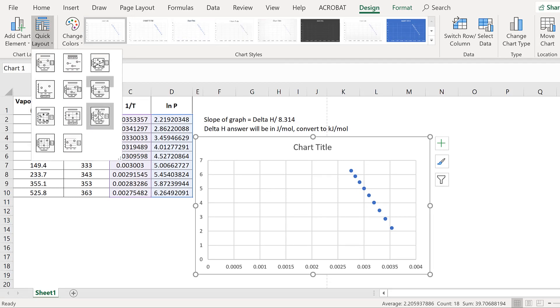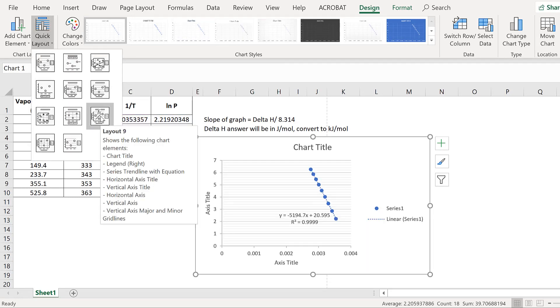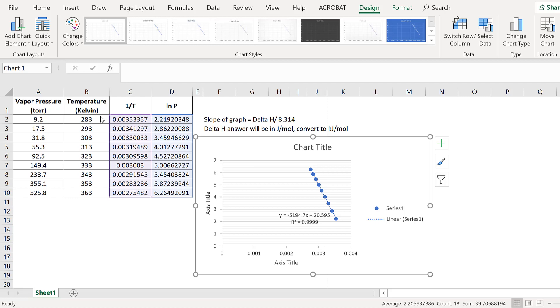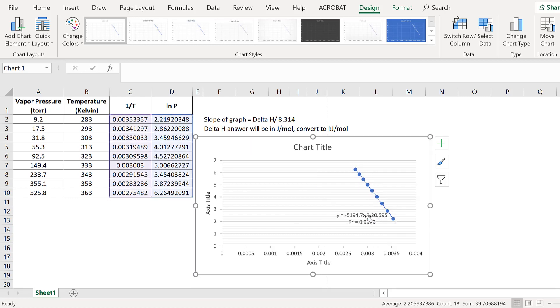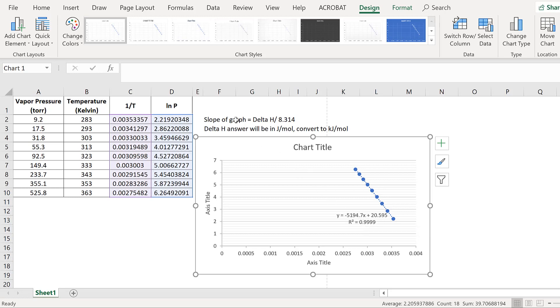Go up here and click on quick layout number 9. Our equation automatically shows up. This equation here will be useful because the slope is negative 5194.7. That will go in the value over here as the slope of the graph. When we use negative 5194.7 equals delta H over 8.314, that's how we solve for delta H.